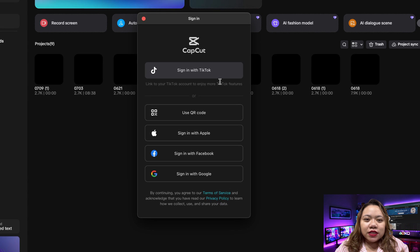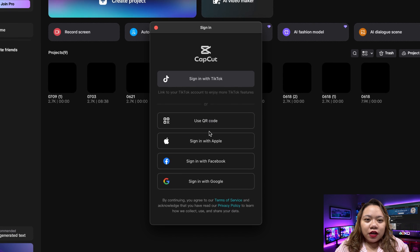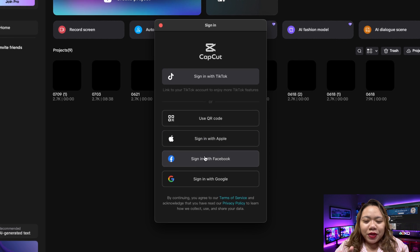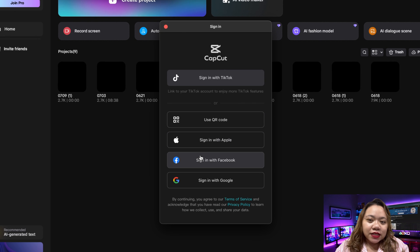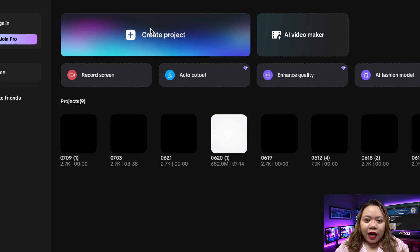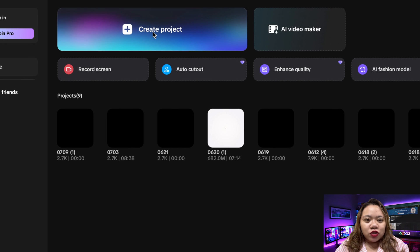Once it's installed, do not log in. That's very important. Just open the app as a guest. No account, no sign in. Now click new project.